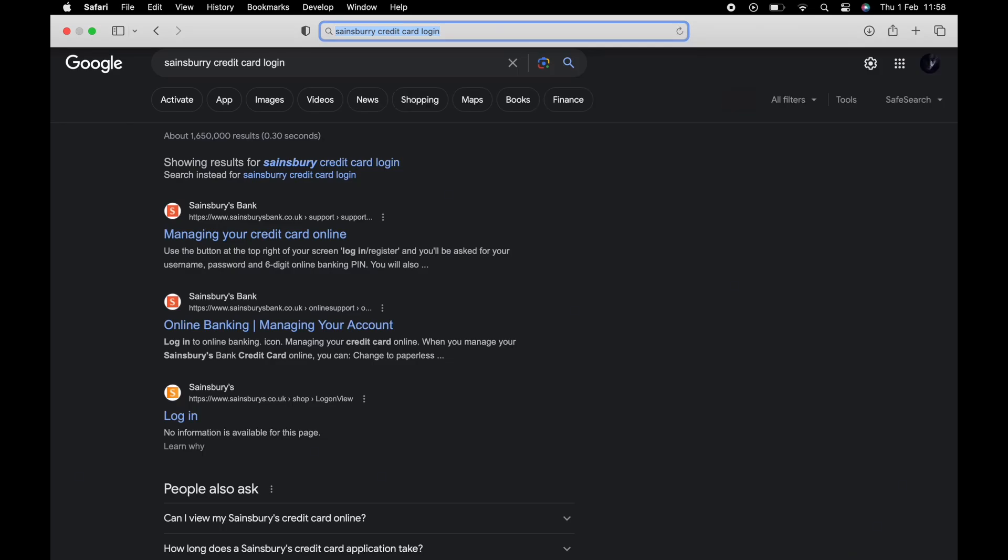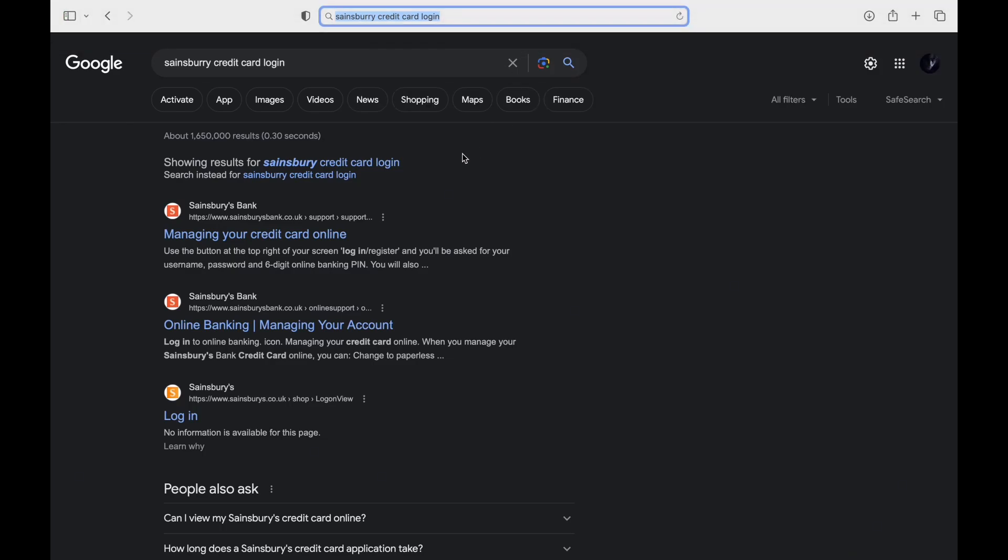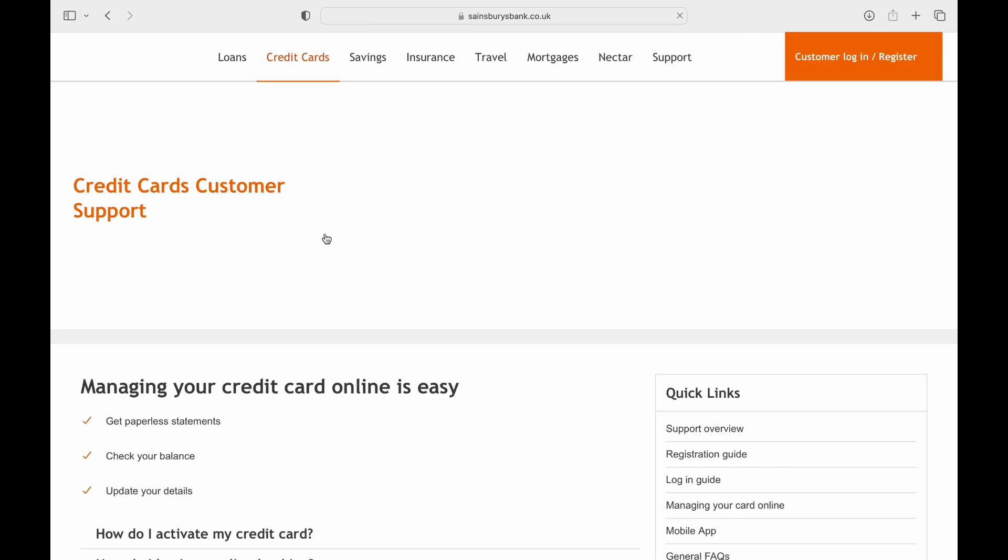Tap on the link that says Managing Your Credit Card Online. As soon as you get into this link, you'll be taken to the home page.